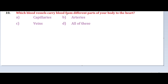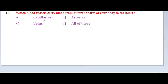Next question: which blood vessel carries blood from different parts of your body to the heart? Options: capillaries, arteries, veins, all of these. We know that arteries have a thicker wall and narrower lumen, while veins have a wider lumen. Arteries carry blood away from the heart, while veins carry blood from body parts to the heart — for example, the venae cavae.